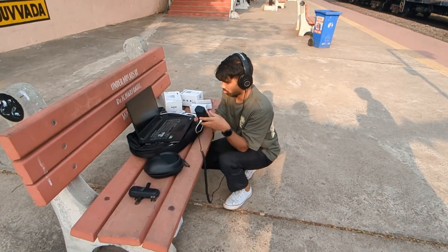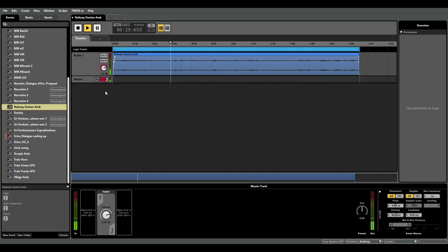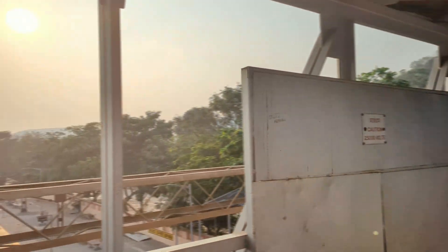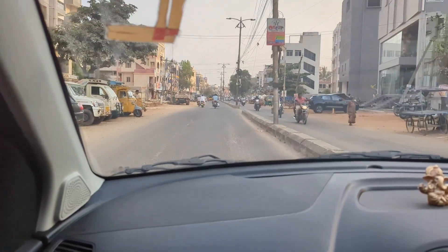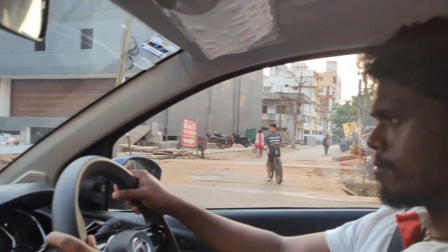After walking for a while, we found a spot. Tarun had set up his equipment and we recorded. While we were recording, there was a random dude who was like, 'Have you taken the permission of the station master?' We were like, yeah, we are going to get that permission right now. But we had already gotten what we came for and we were heading back.